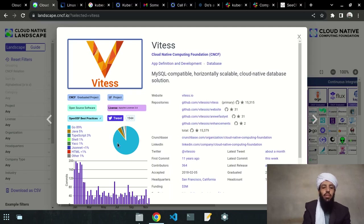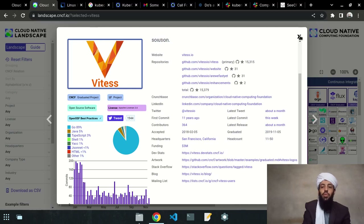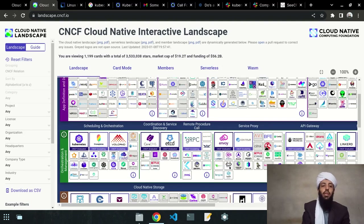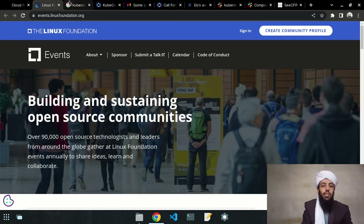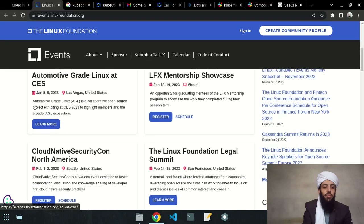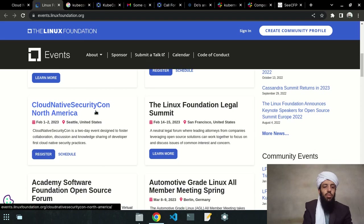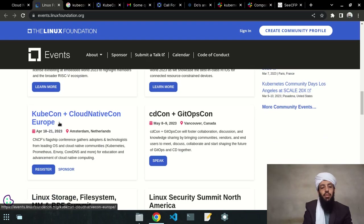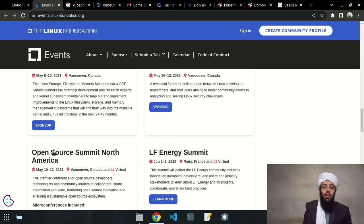This is the CNCF landscape where you can get information about any project if you want to contribute. Now on the Linux Foundation website, you can see listed events and conferences you can apply to — like Cloud Native SecurityCon North America, the Linux Foundation Legal Summit, and KubeCon Europe on April 18 to 21 at the Ahoy Stadium in Amsterdam.